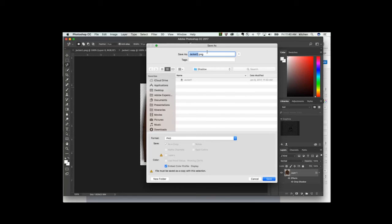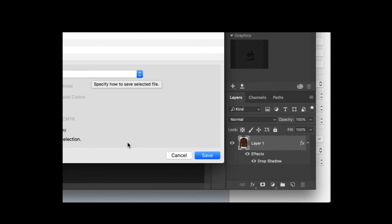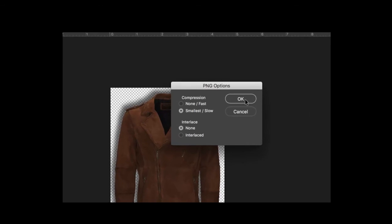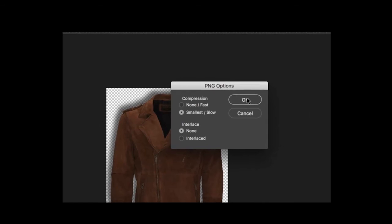Once you have named the file, chosen a location to save it, and given it an appropriate format, click the Save button. If the PNG options window appears, click OK.